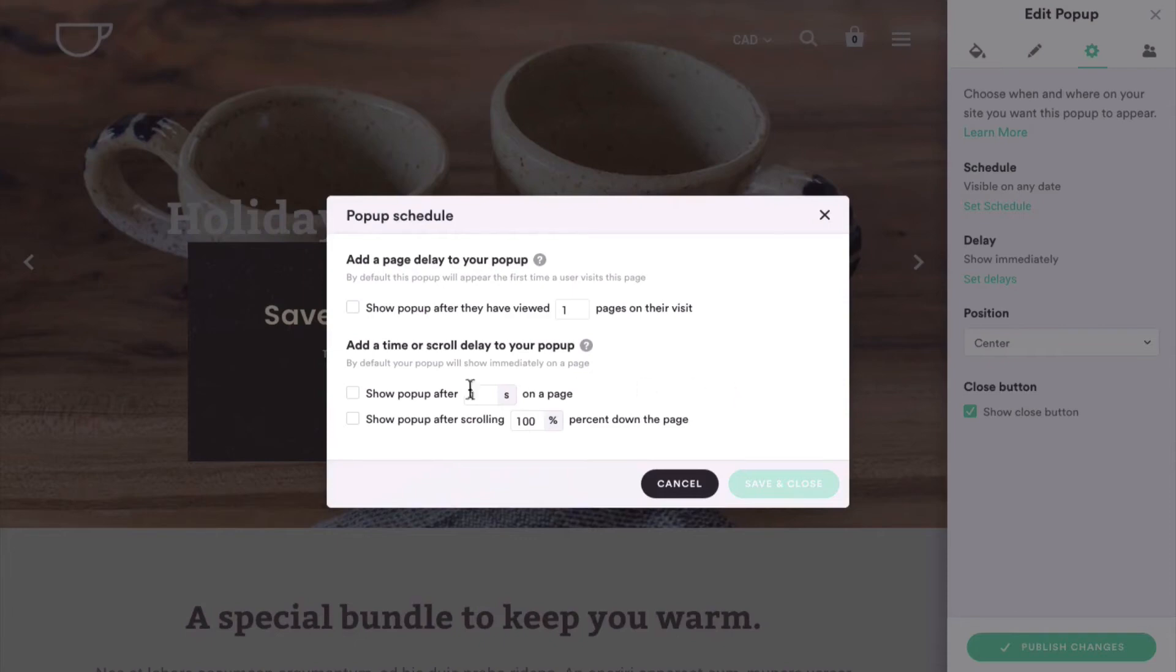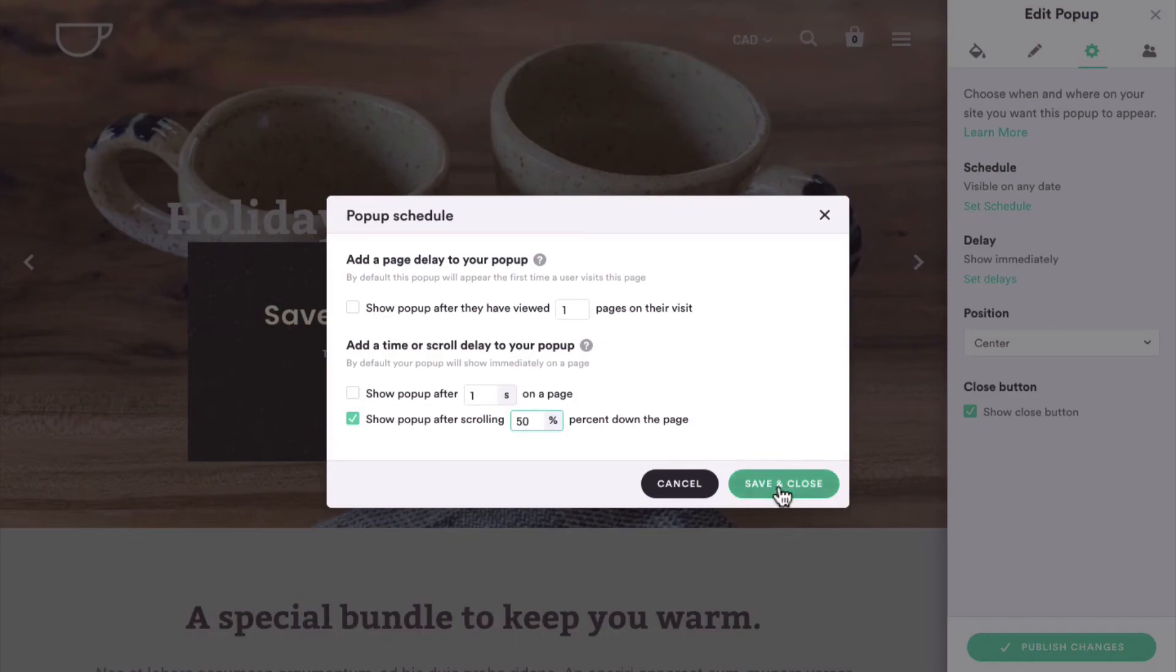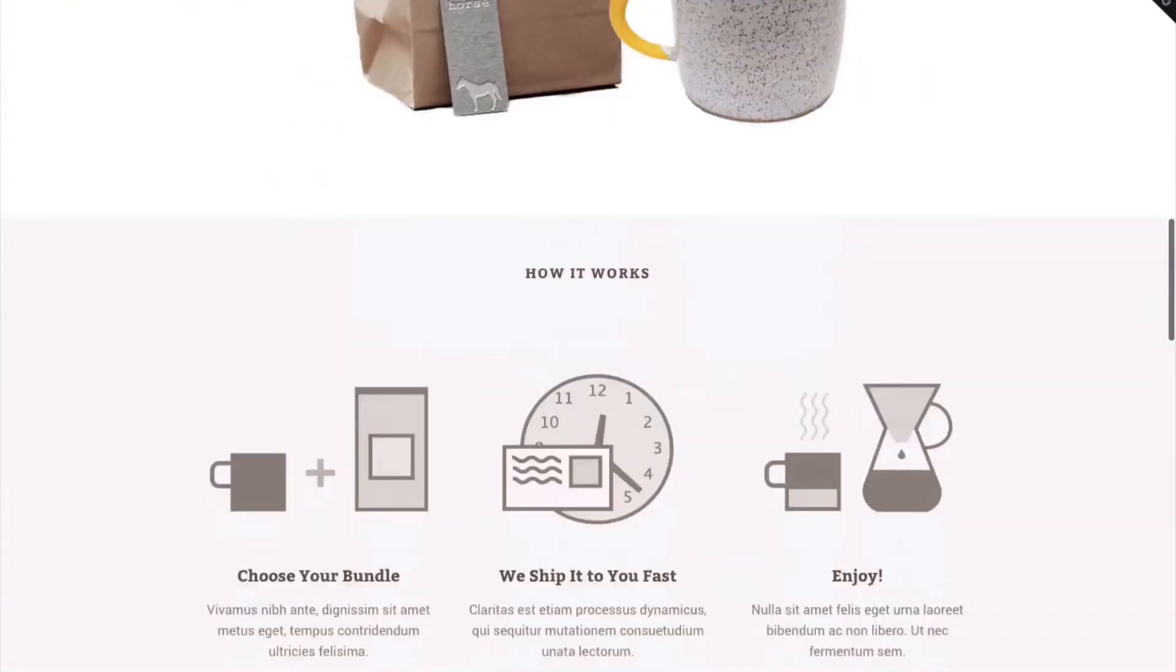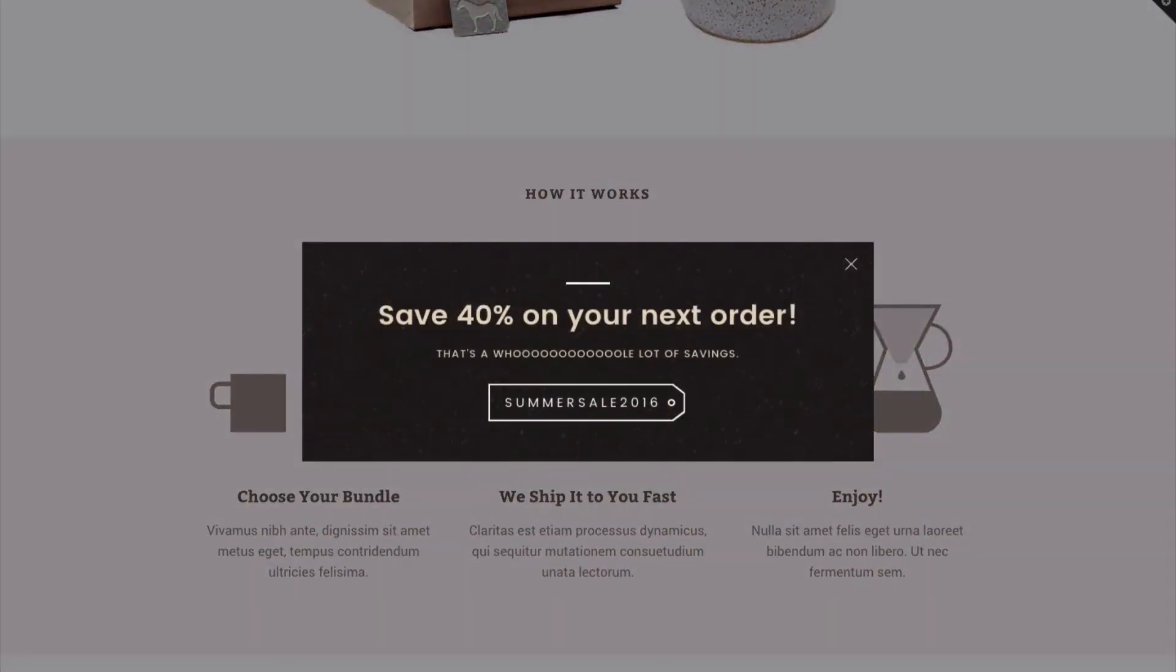Finally, you can add a scroll delay so that the pop-up only displays once your customer has scrolled a specific percentage of the way down the page. 50% means halfway down the page, 100% means all the way down the page.